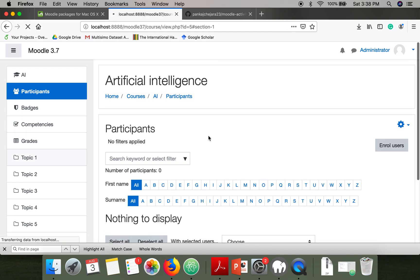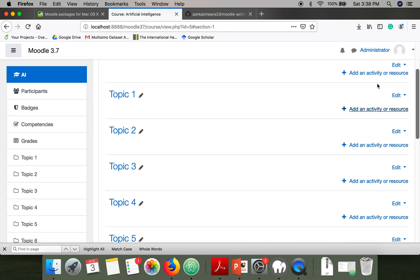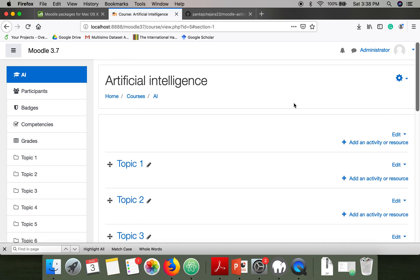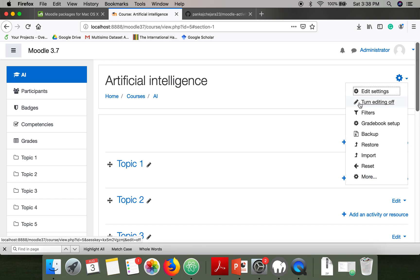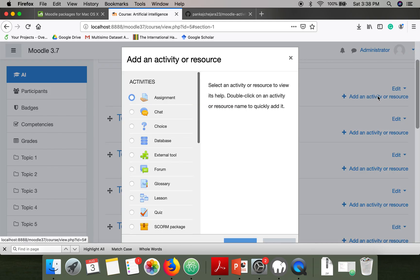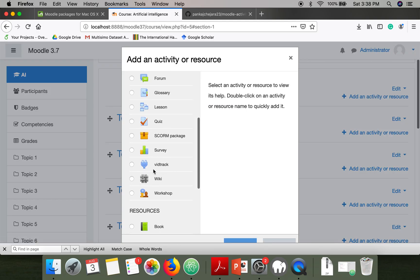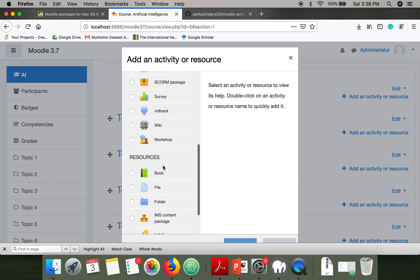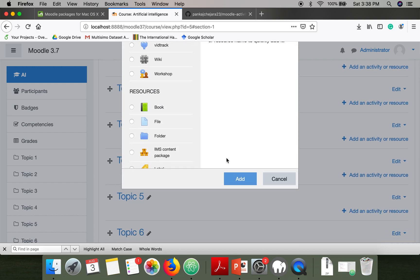Go to a topic. If you cannot see options like Edit or Add an Activity, go to Settings and you will find Turn Editing On — click on that. Then click Add an Activity or Resource. Here you can see there is an activity called WiTrack, so this plugin is installed successfully. Thank you very much for watching.